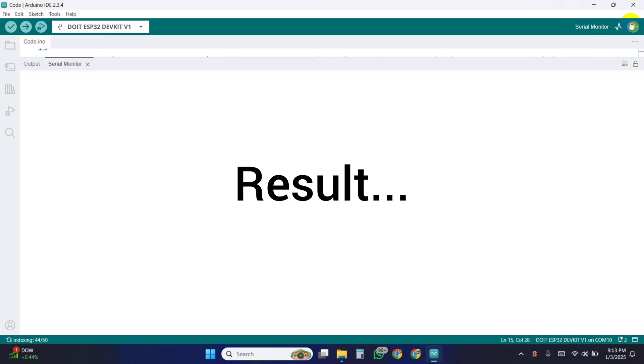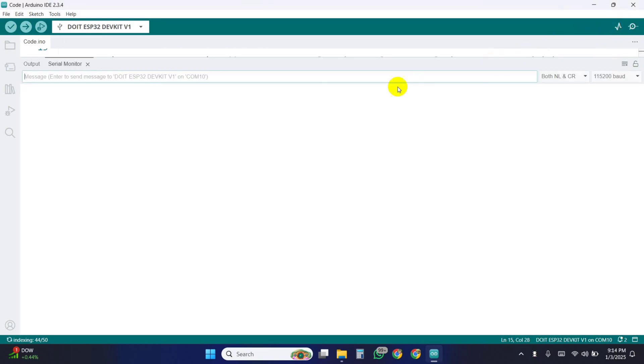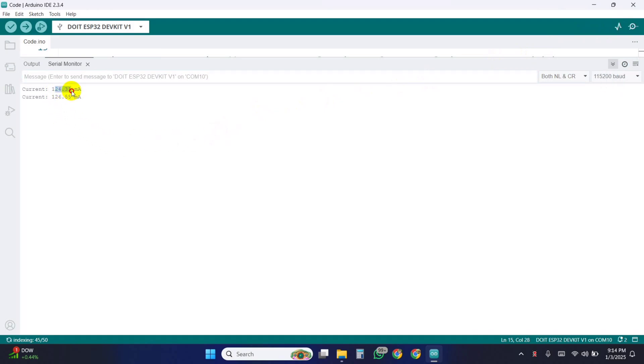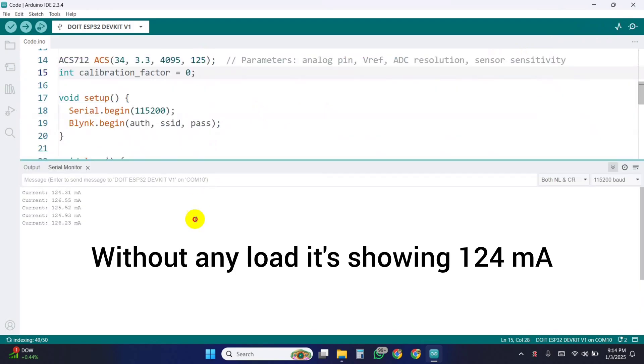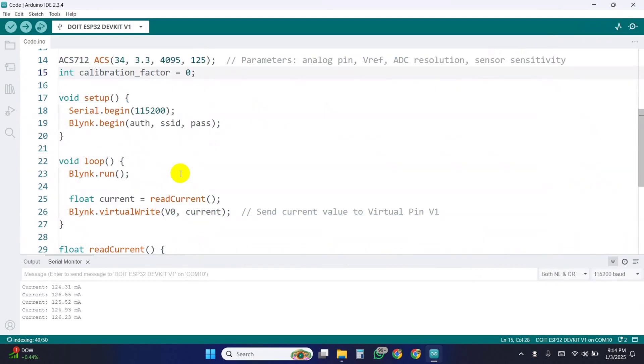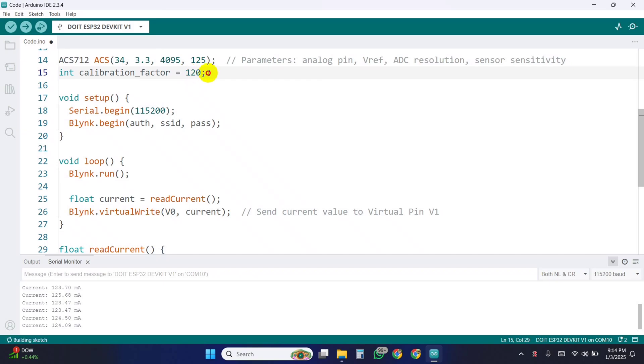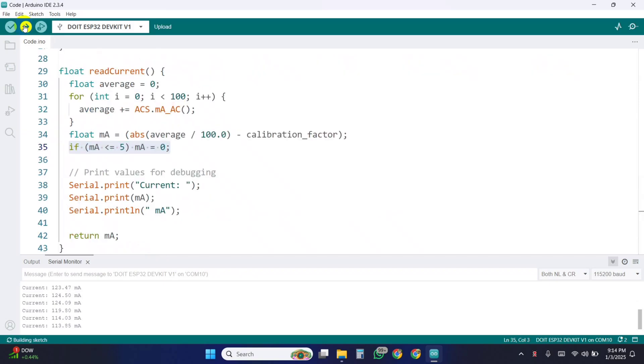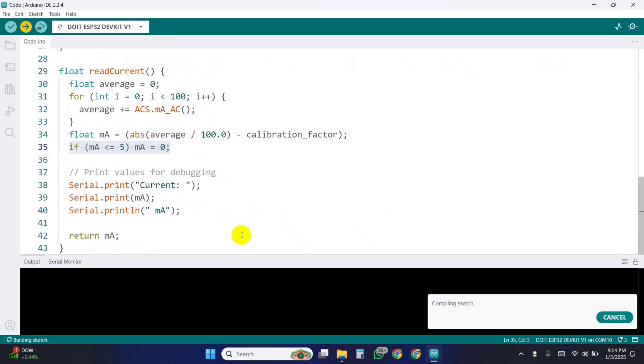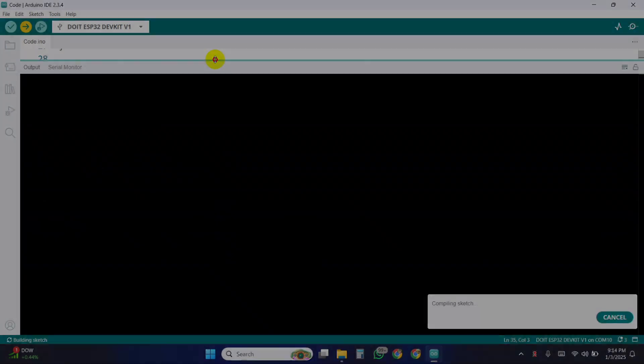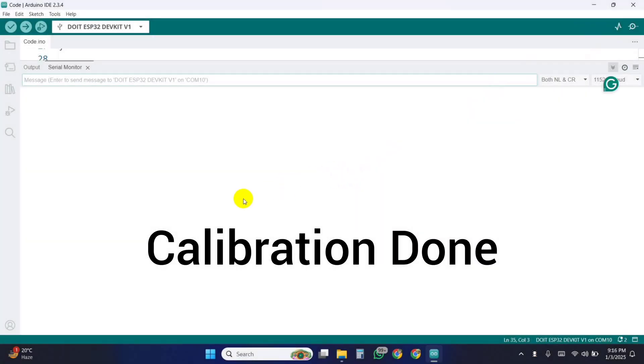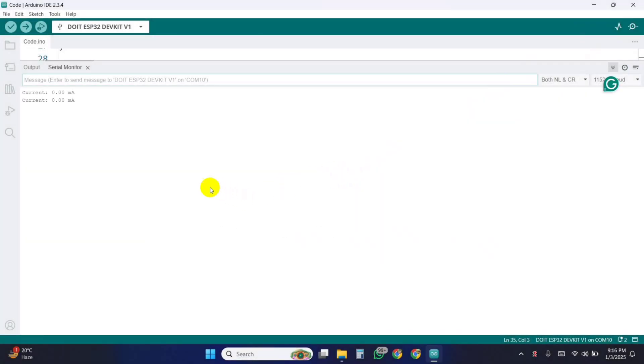After uploading the code open the serial monitor and see the no load current value. Then assign this value to the calibration factor to calibrate. Then again upload the code. Now it's showing a current value of zero for no load connection. So now the sensor is ready to use.